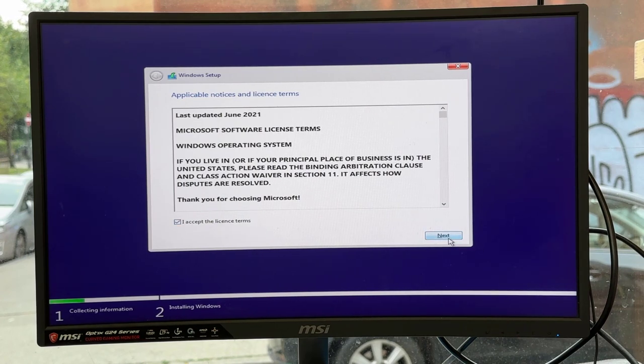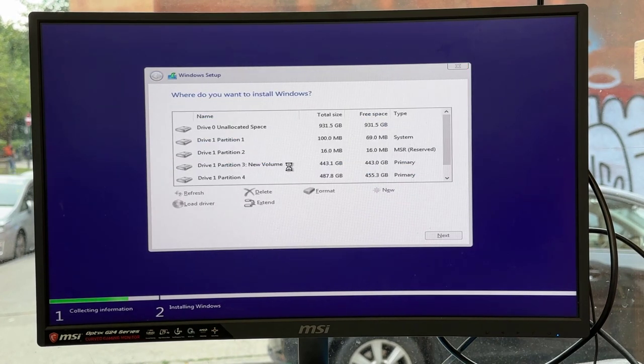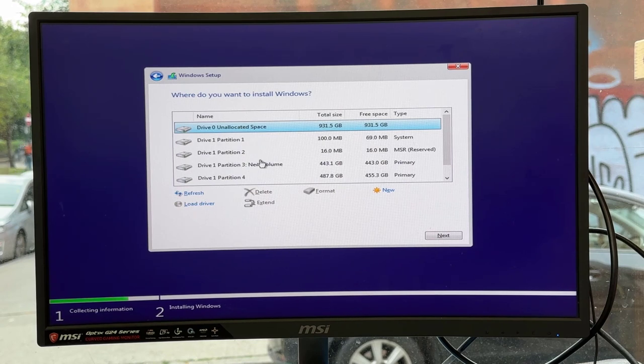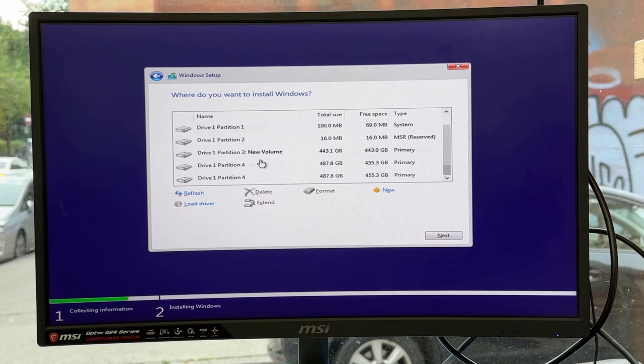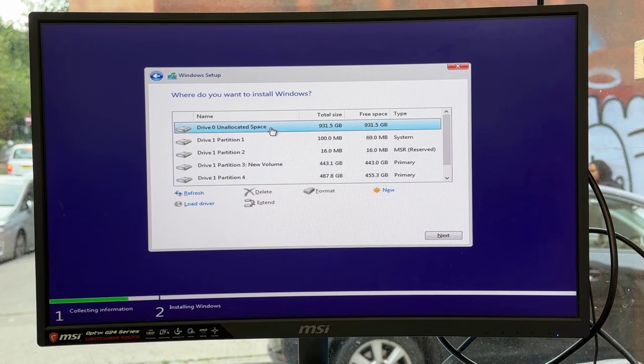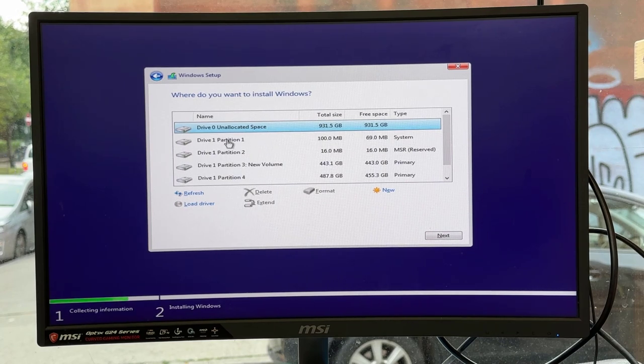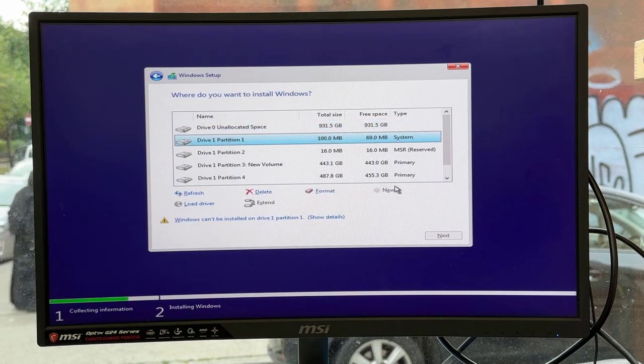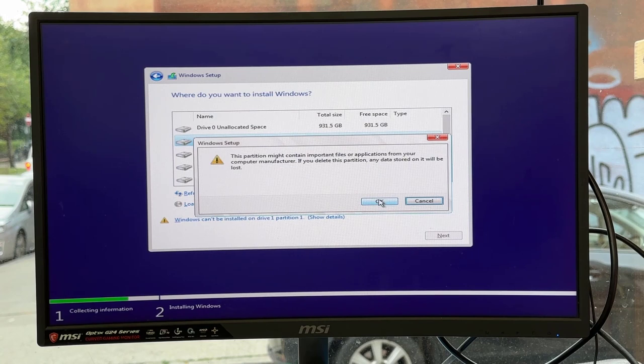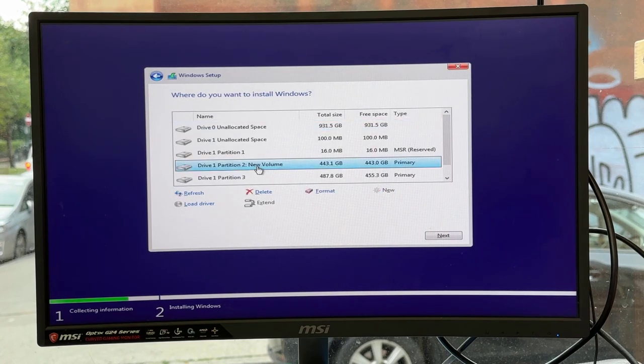Accept it, hit next, then custom. Here's the thing: be careful. If you delete anything, you're going to lose your existing data, so make sure you back it up first before you delete partitions and stuff.